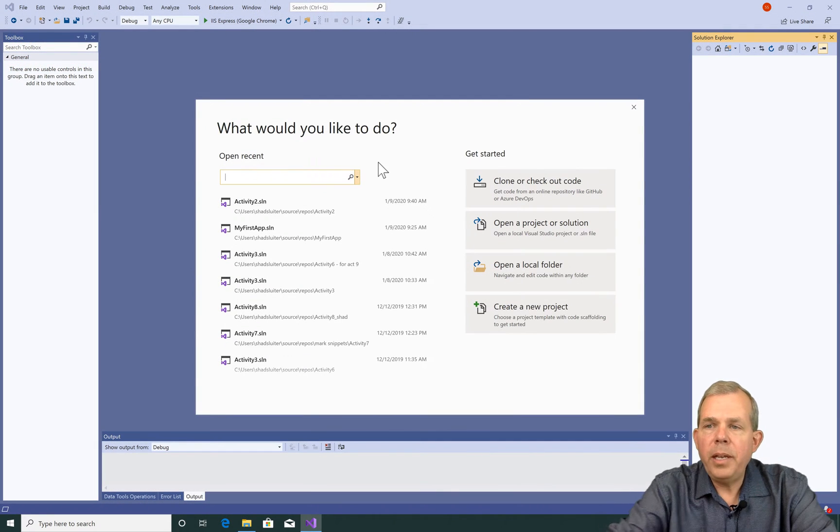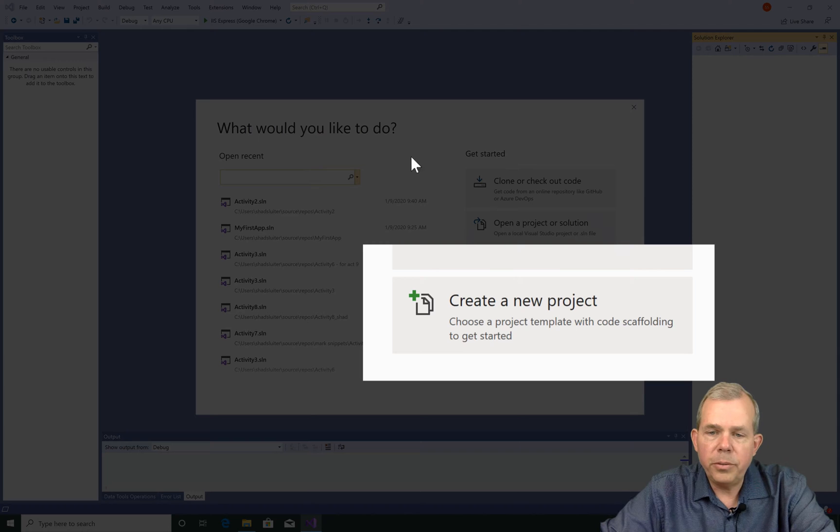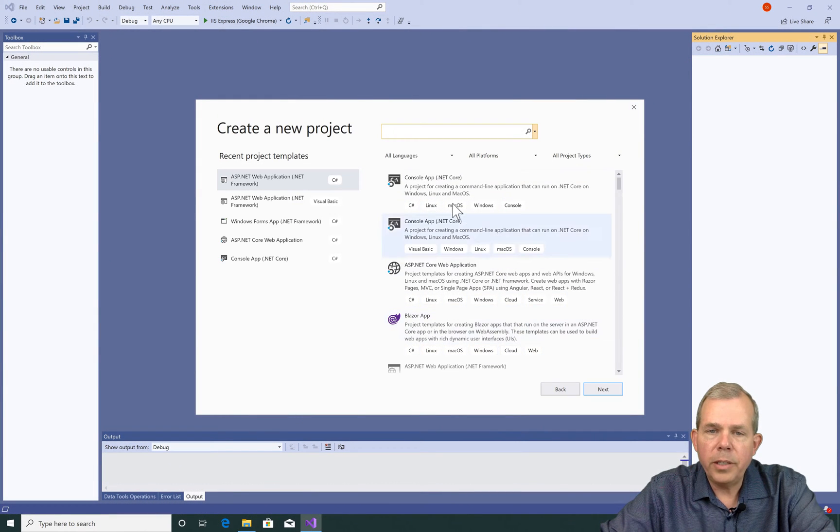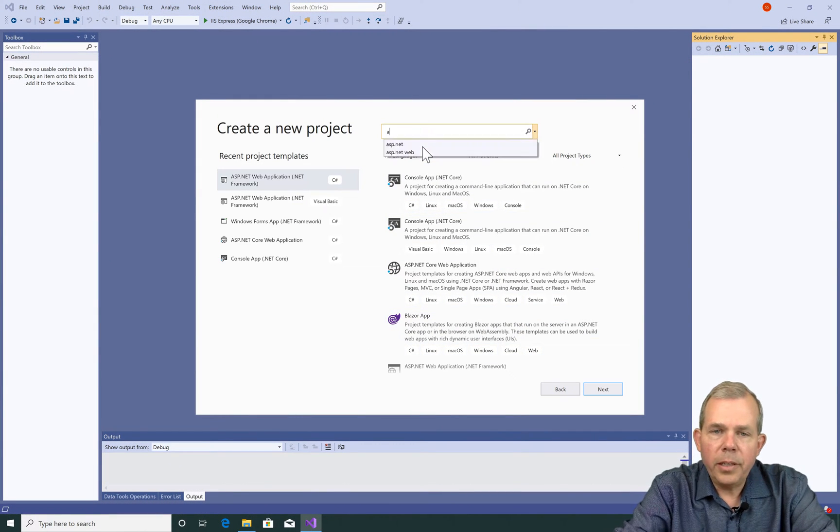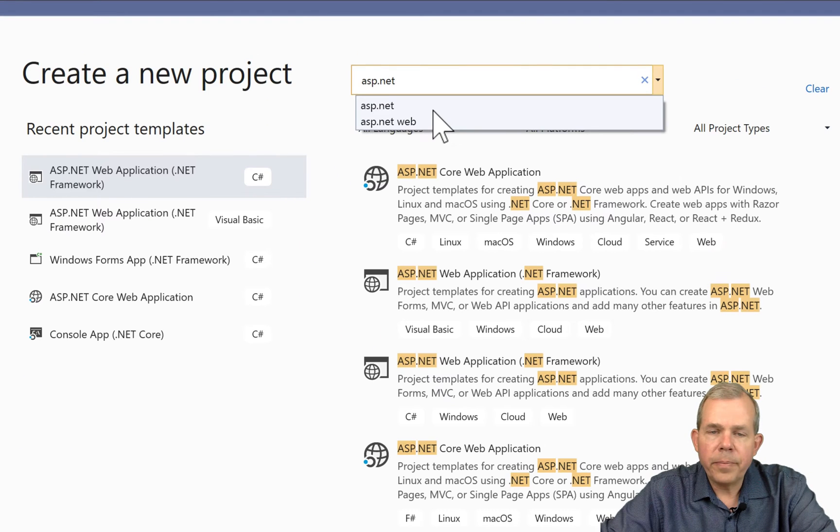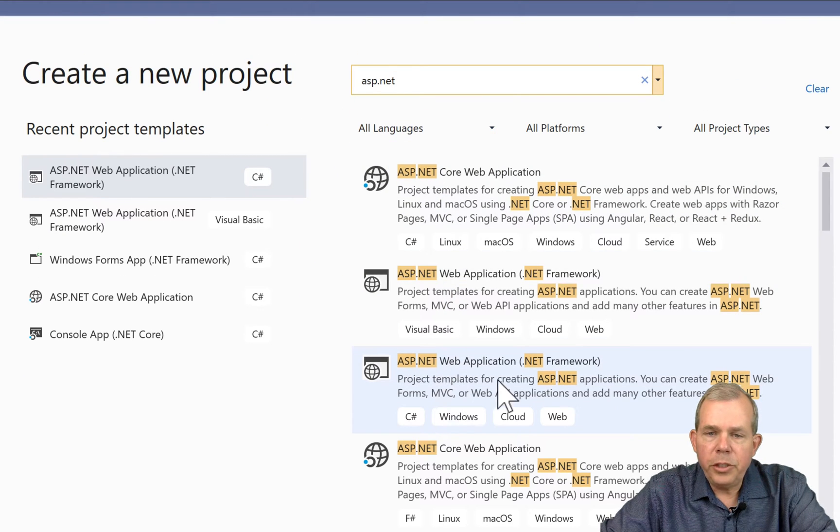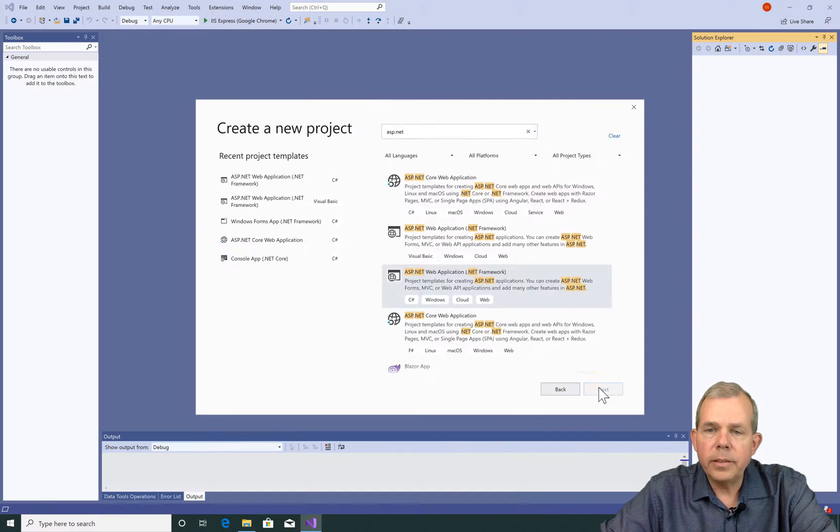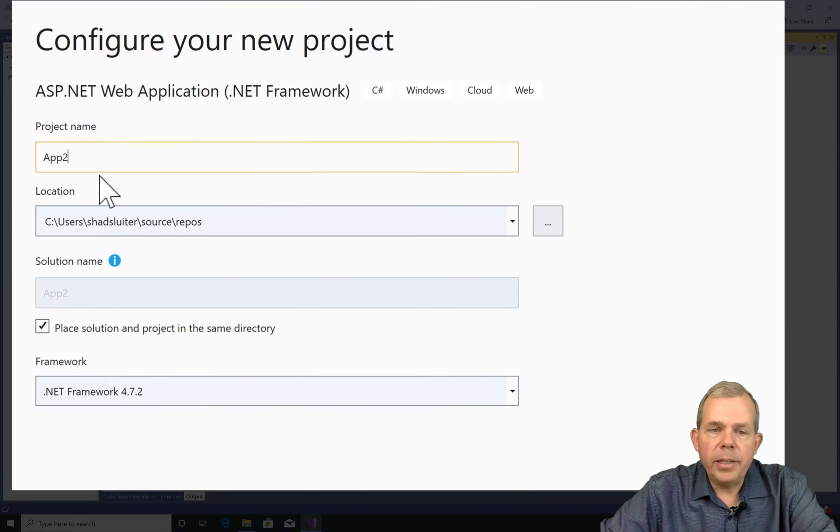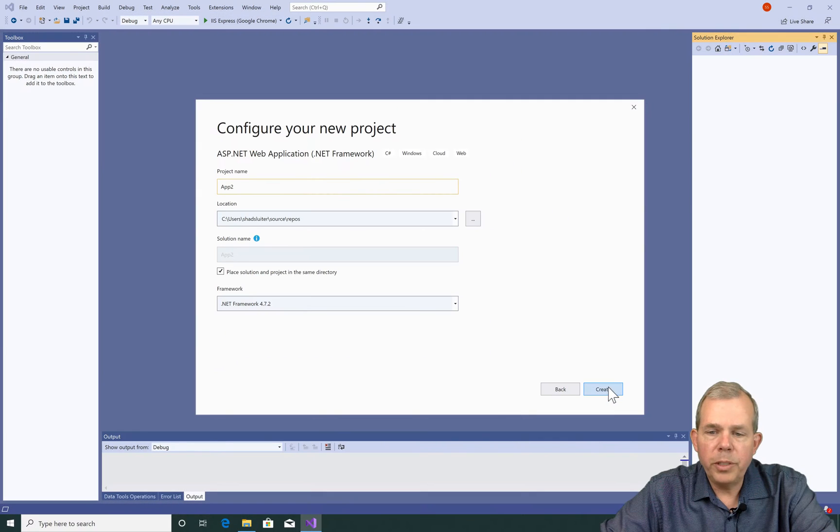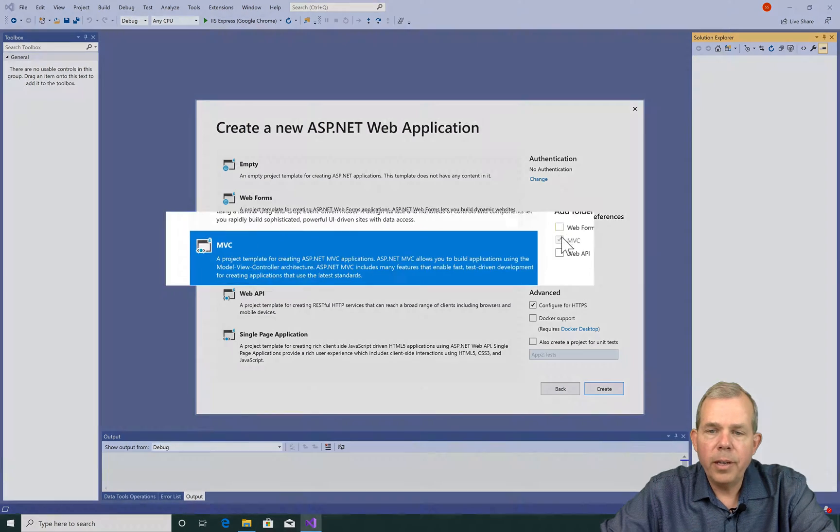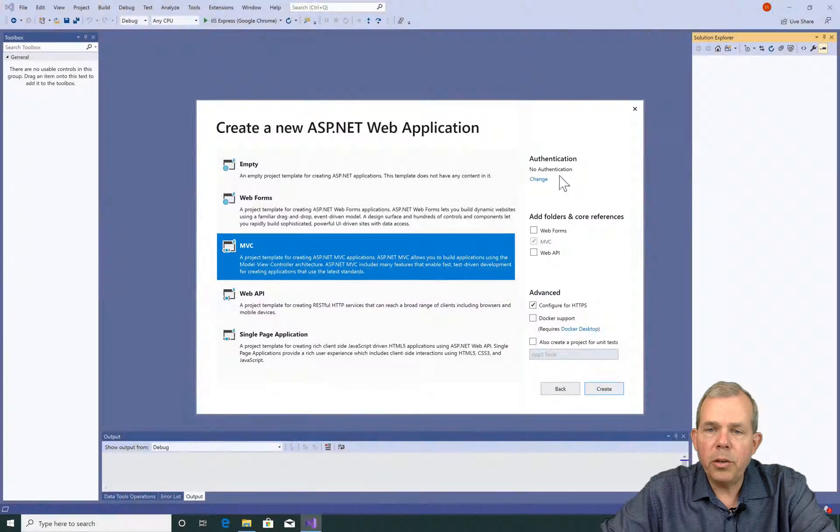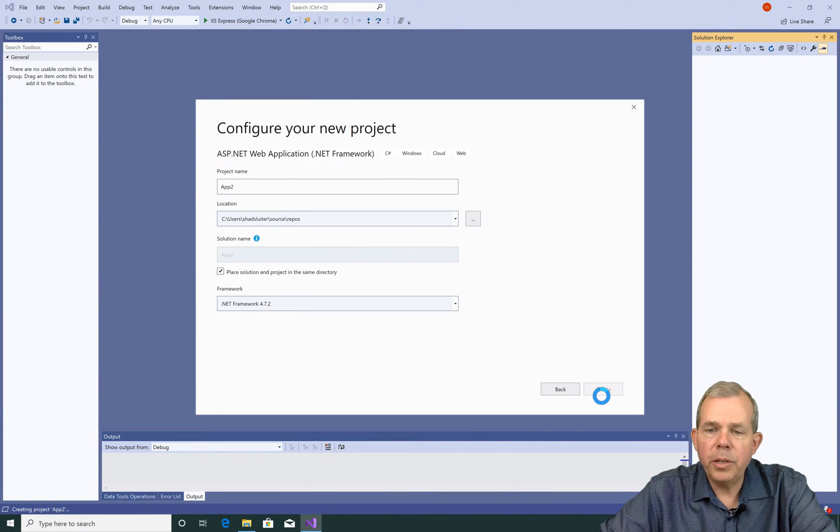So here we are at the beginning of the process. I'm going to create a new project and I'm going to create an MVC project. Choose create new project. I'm going to search for ASP.NET and make sure that I'm choosing C-sharp and click next. I'm going to name mine as app2 and make sure that I'm checking the most recent version of .NET framework. I'm going to start with the MVC starter page and no authentication and choose create.